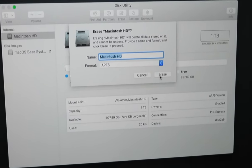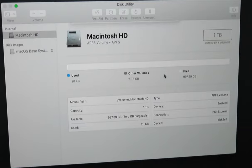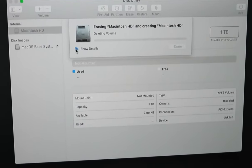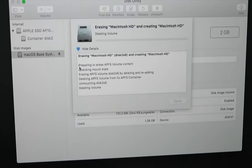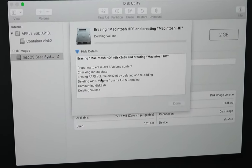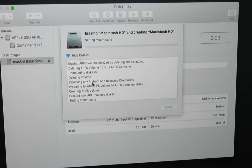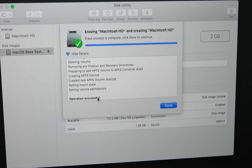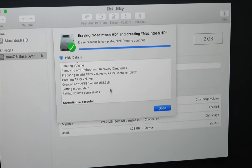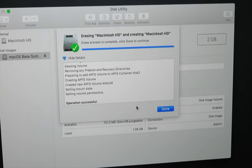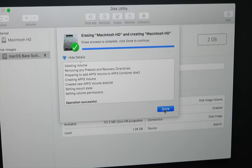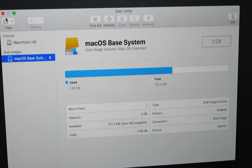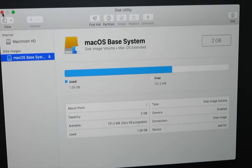I will choose to erase the drive. It will show me the progress here and all the steps that it's going through. It's actually quite quick. Choose Done and now we can close this window.